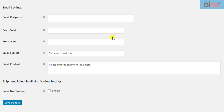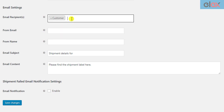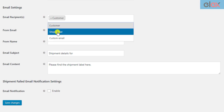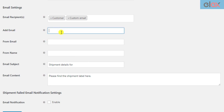In the next section, you need to configure the email settings. The first setting is to select the email recipients. You can send the automated emails to the customer, shop owner, or you can select the custom email option and enter desired email addresses.